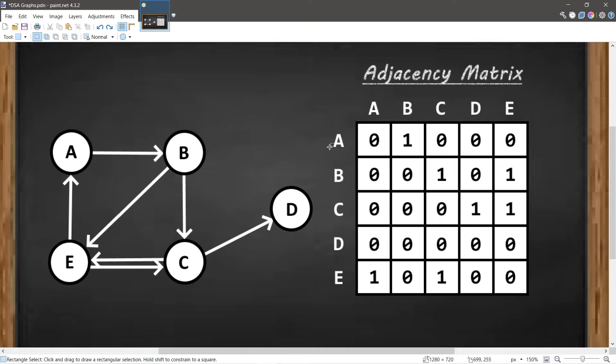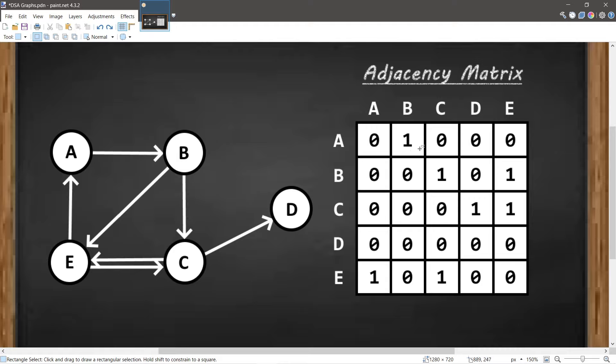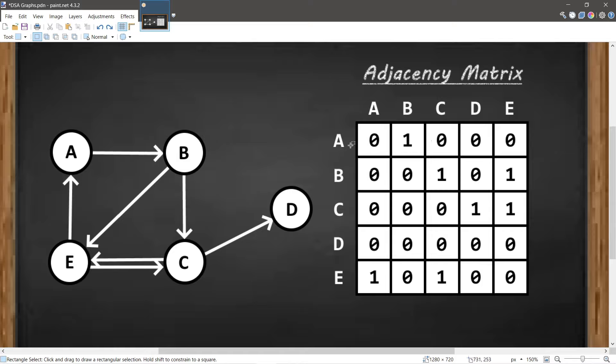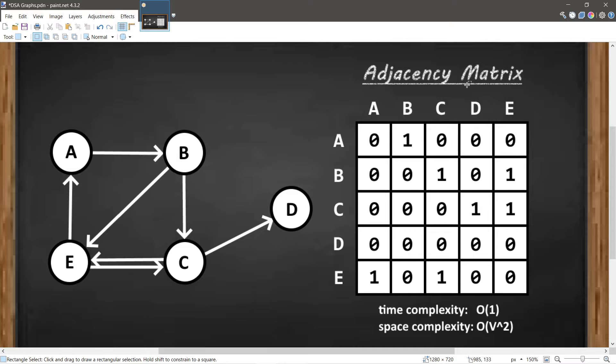B. So row A, column B. If there are no edges, this would be 0. If there is an edge, this would be 1. So since there's a 1 here within row A, column B, there's adjacency from Node A to Node B. But if we take a look at row A, column C, this is 0, so there's no adjacency between A and C. But if there was, we would replace the 0 with 1.